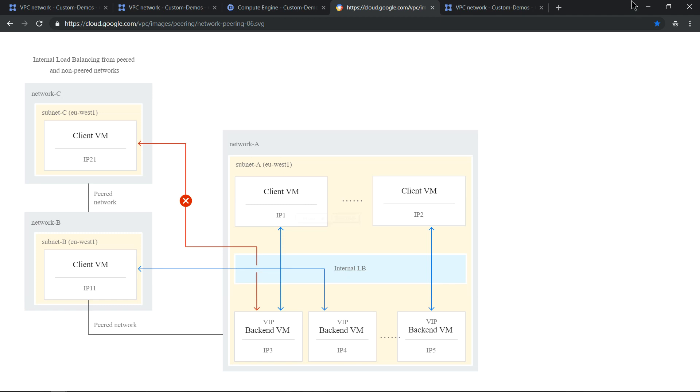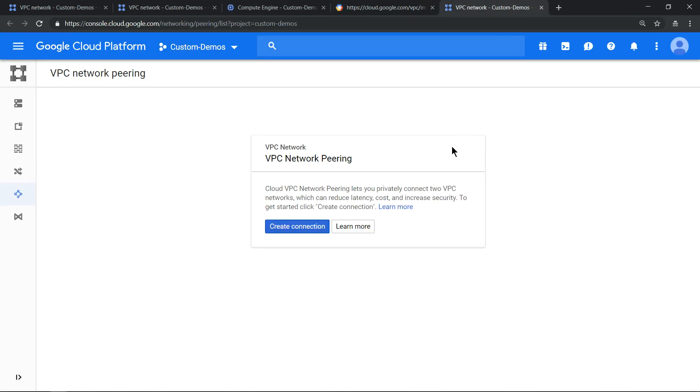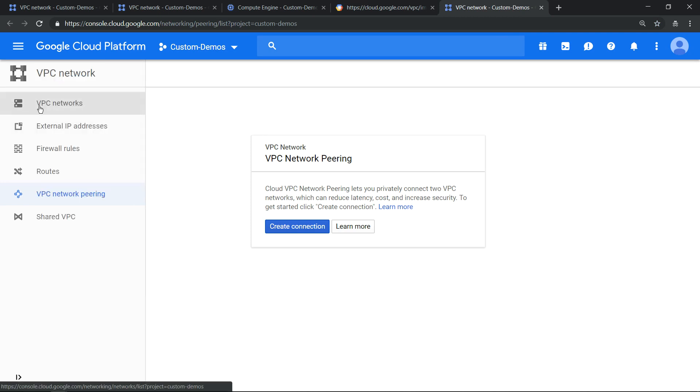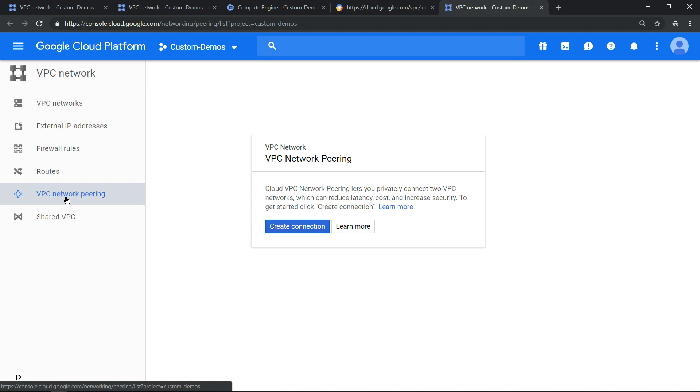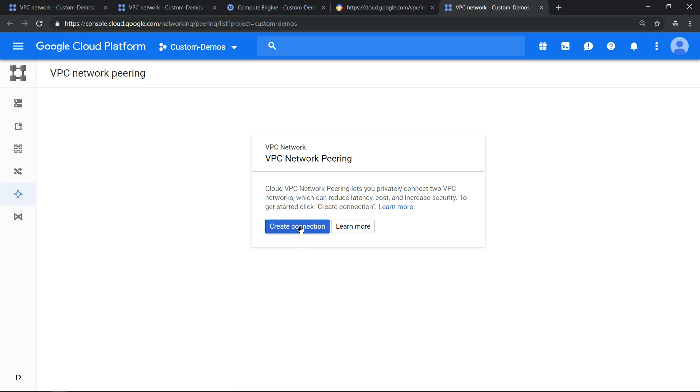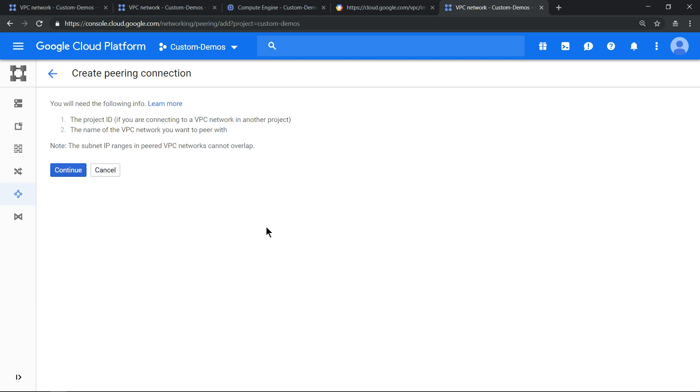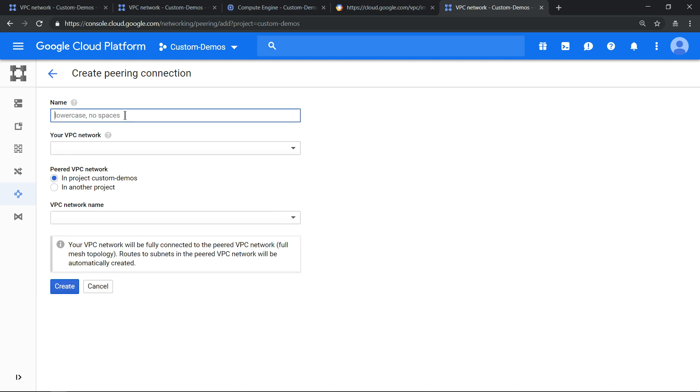Now let's enable the VPC peering. To enable VPC peering, go to the network VPC network. Under that you have this menu called VPC network peering. Click on create connection. Continue and give a name.